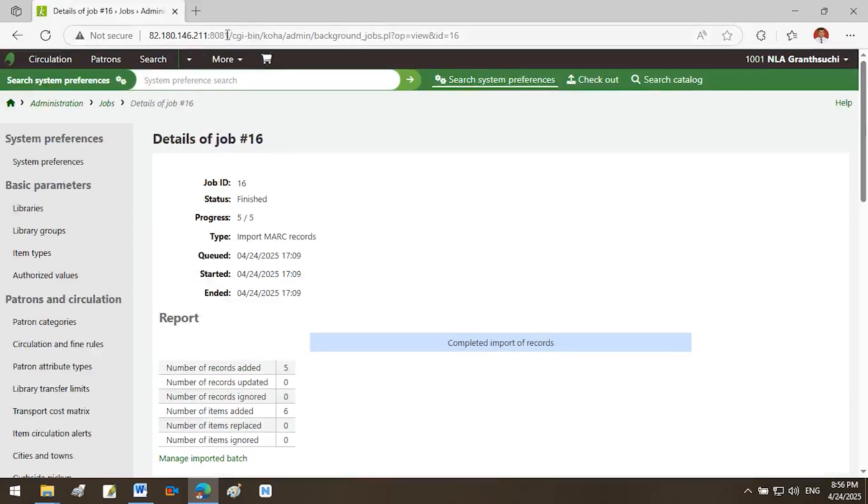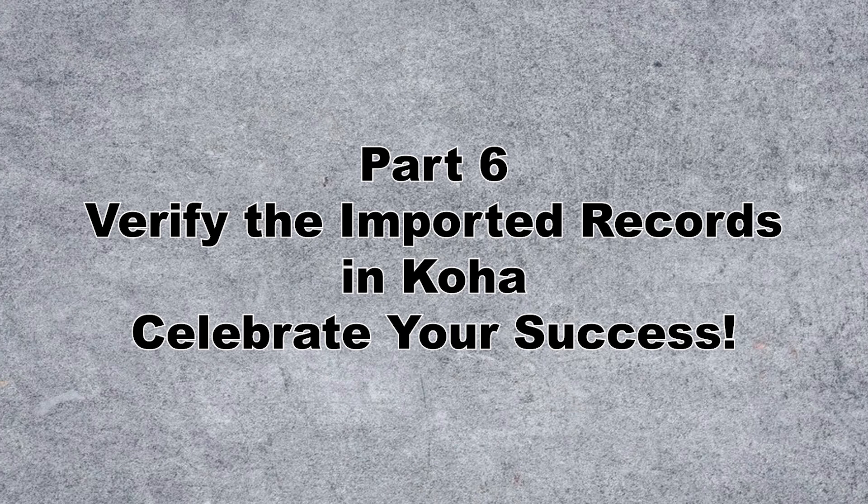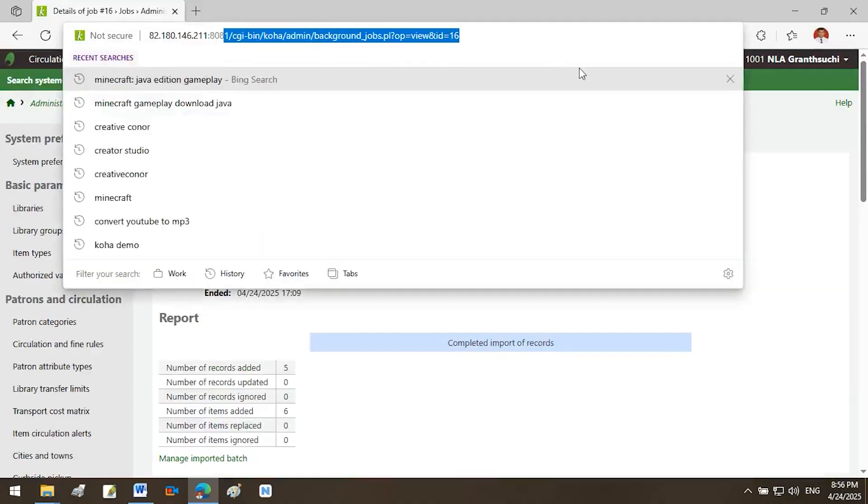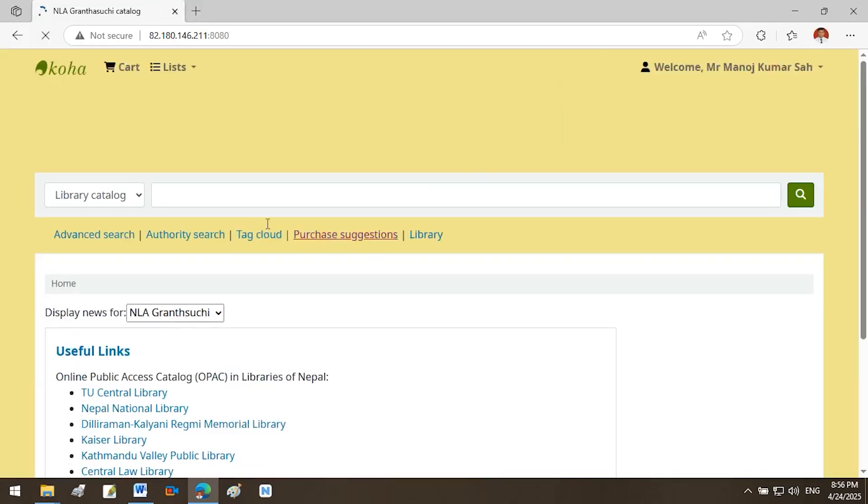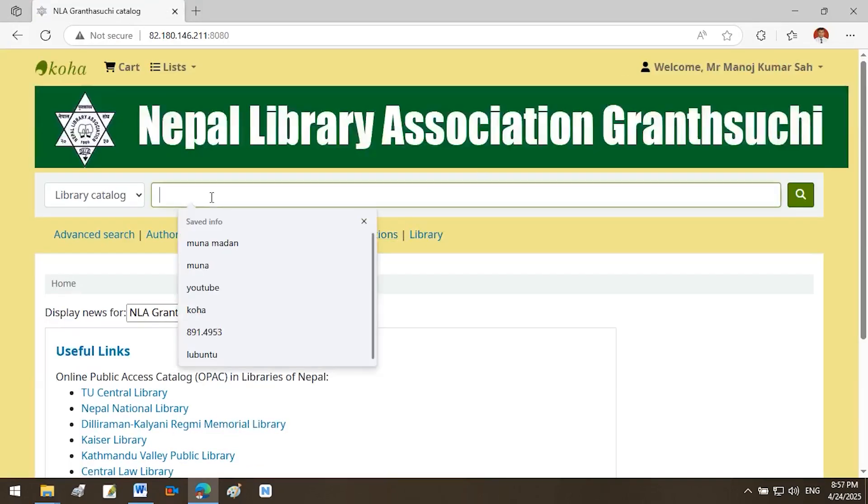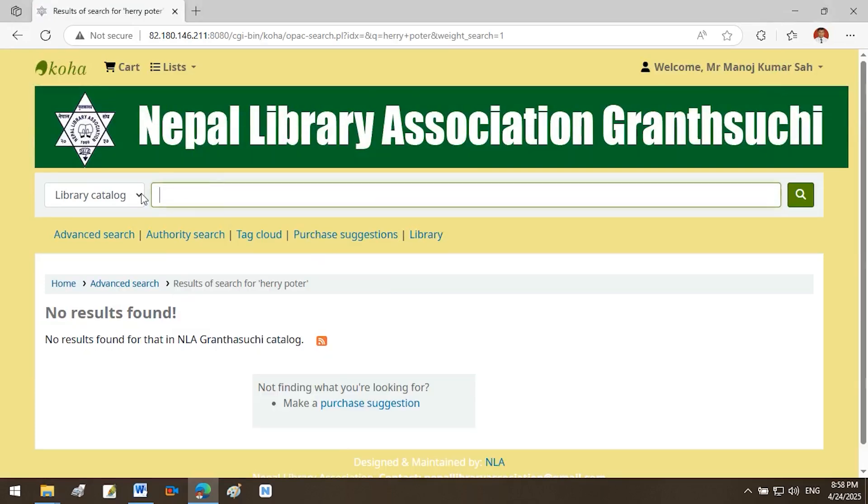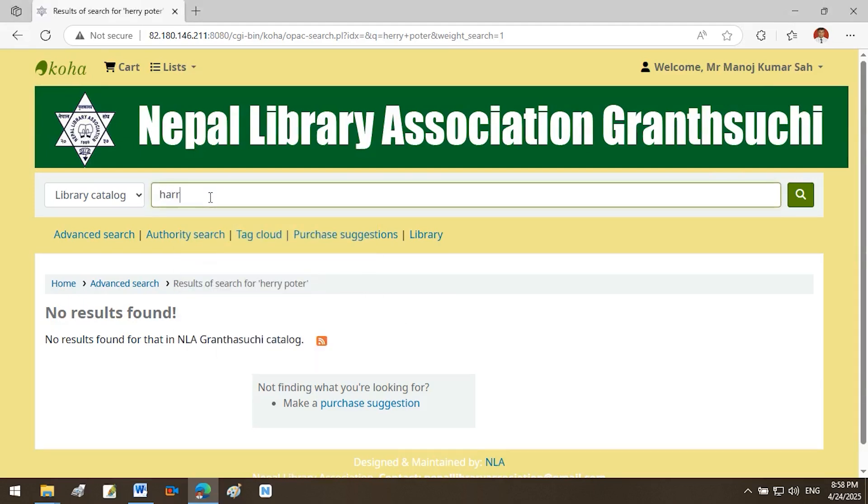Part 6: Verify the imported records in Koha to celebrate your success. Access the Koha OPAC, Online Public Access Catalog. Open your web browser and navigate to the Koha OPAC interface, which is the public-facing catalog where users can search for and view library resources. Search for the imported records. In the search box available on the homepage of the OPAC, enter a keyword related to one of the records you recently imported. This could be the title, author's name, ISBN, or any other identifying detail from the MARC record you uploaded. If you imported a book titled Harry Potter, simply type that title into the search box.